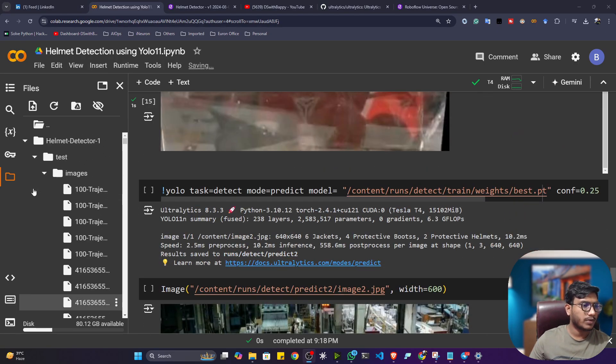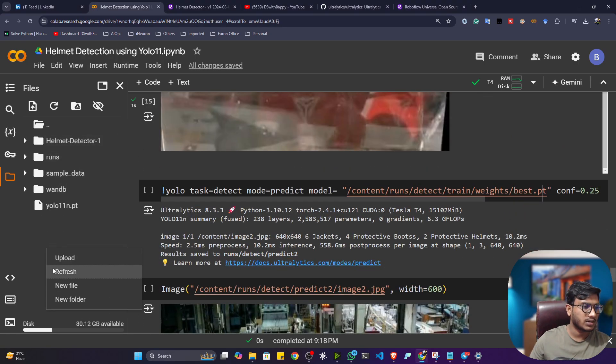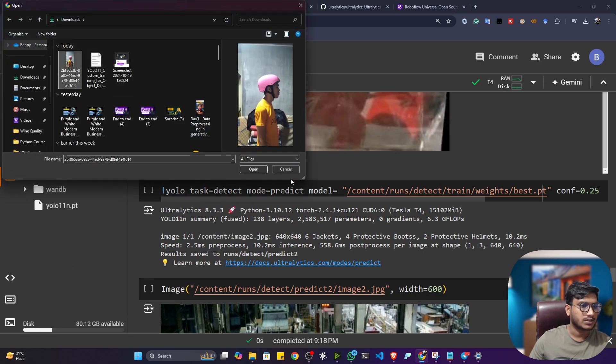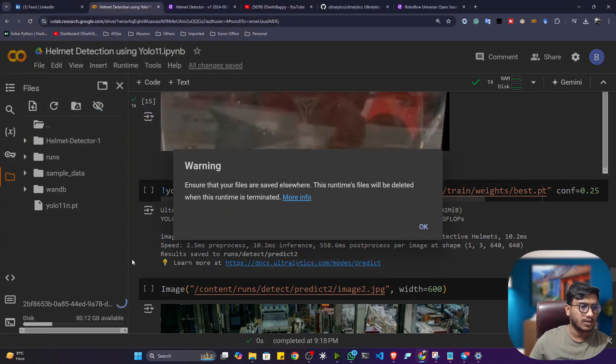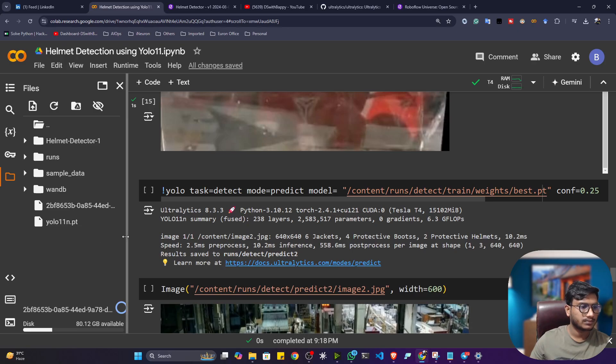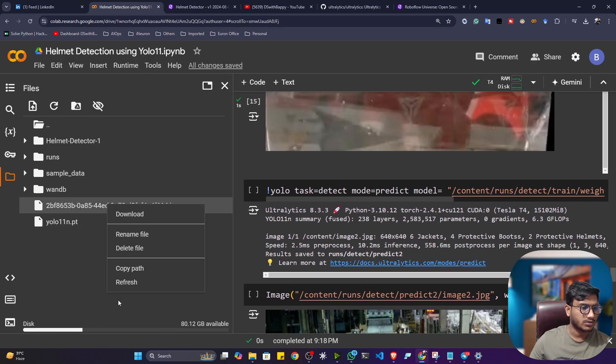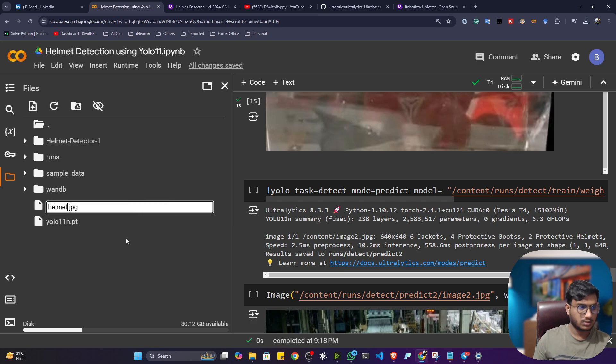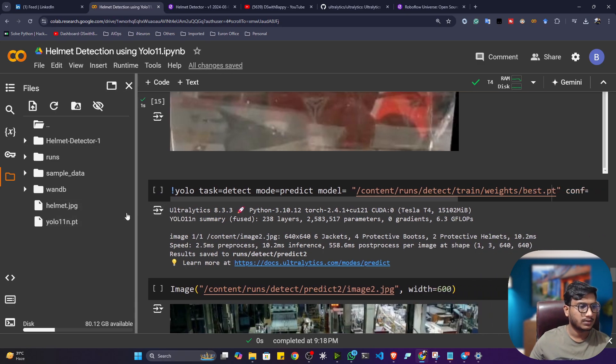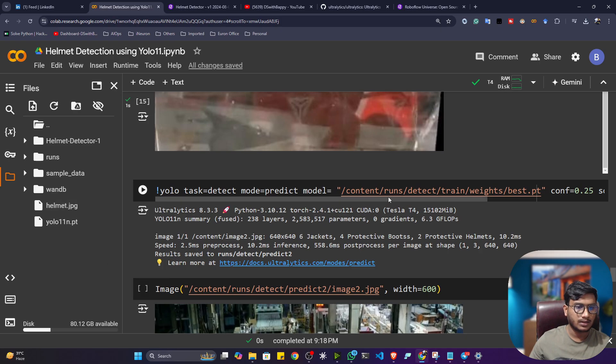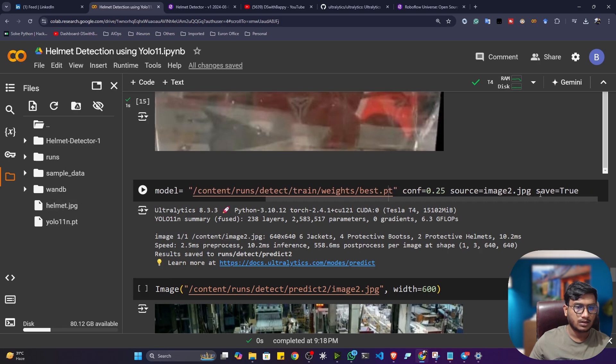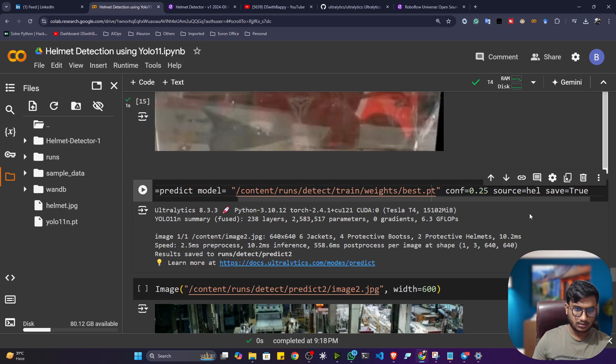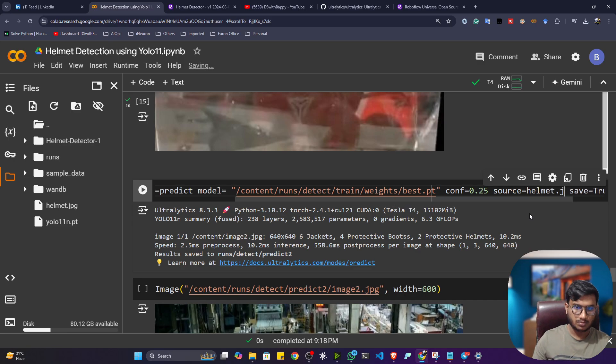So what you can do, just try to upload your image. Let's say this is one image actually I'm having. You can also rename it. Let's say helmet.jpg. Now I can copy the path and here you have to give the image URL.